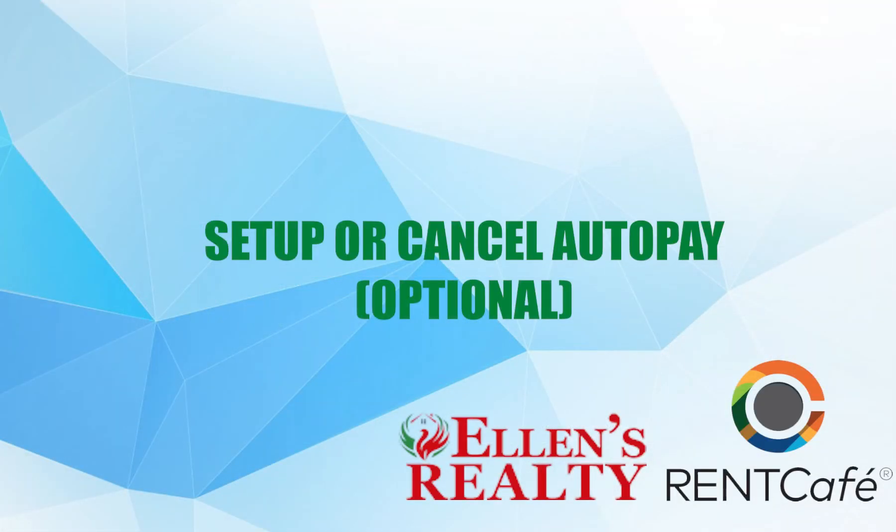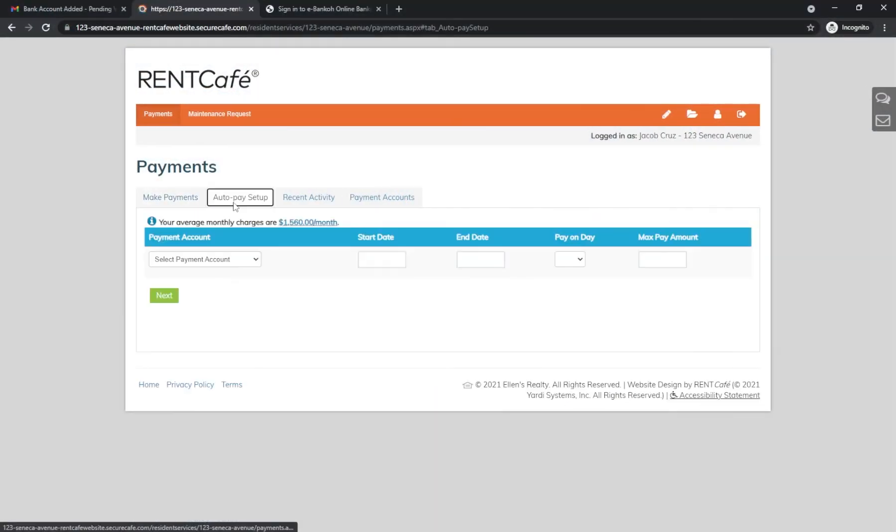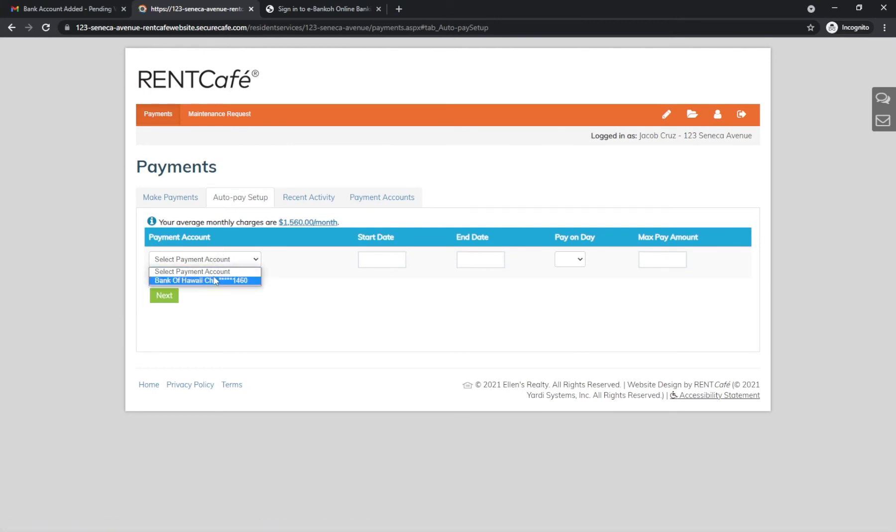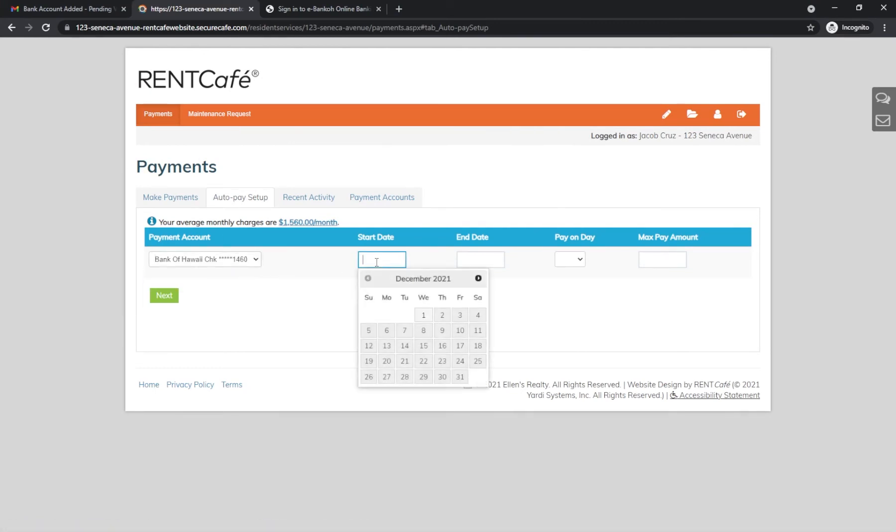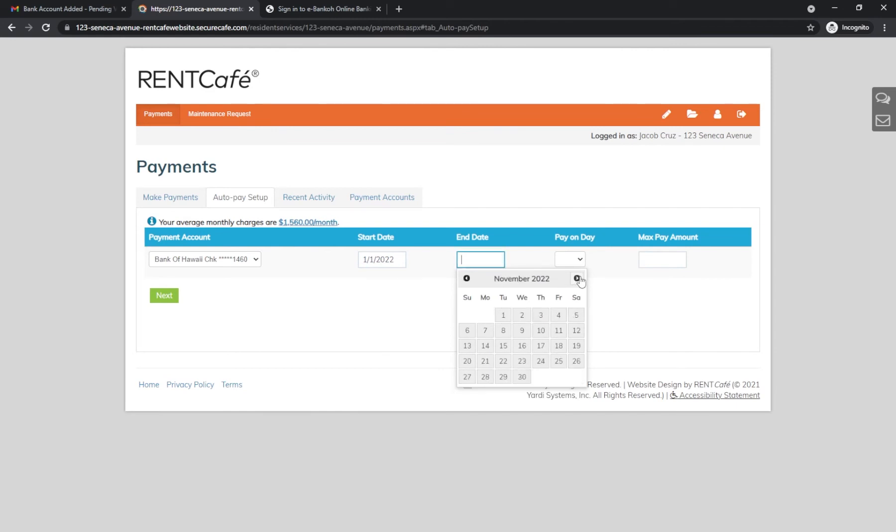If you would like to set up AutoPay, it is an easy way to pay your rent without having to worry about it every month. You just set it and forget it. Click AutoPay Setup. Select your account and choose a start-end date for AutoPay. Choose a pay-on day, which is generally the first of the month, and enter your monthly amount.